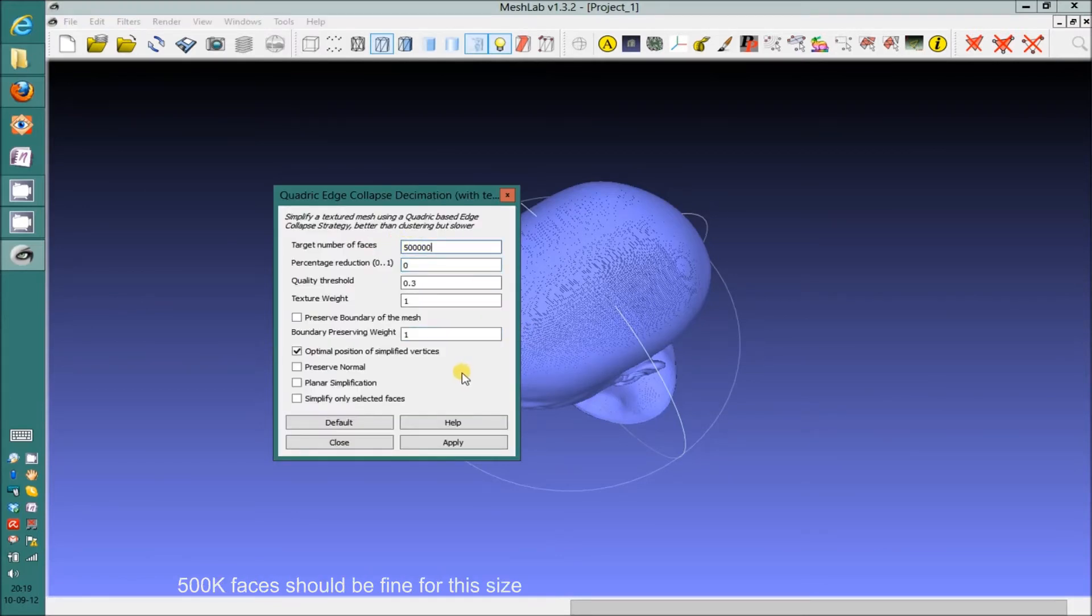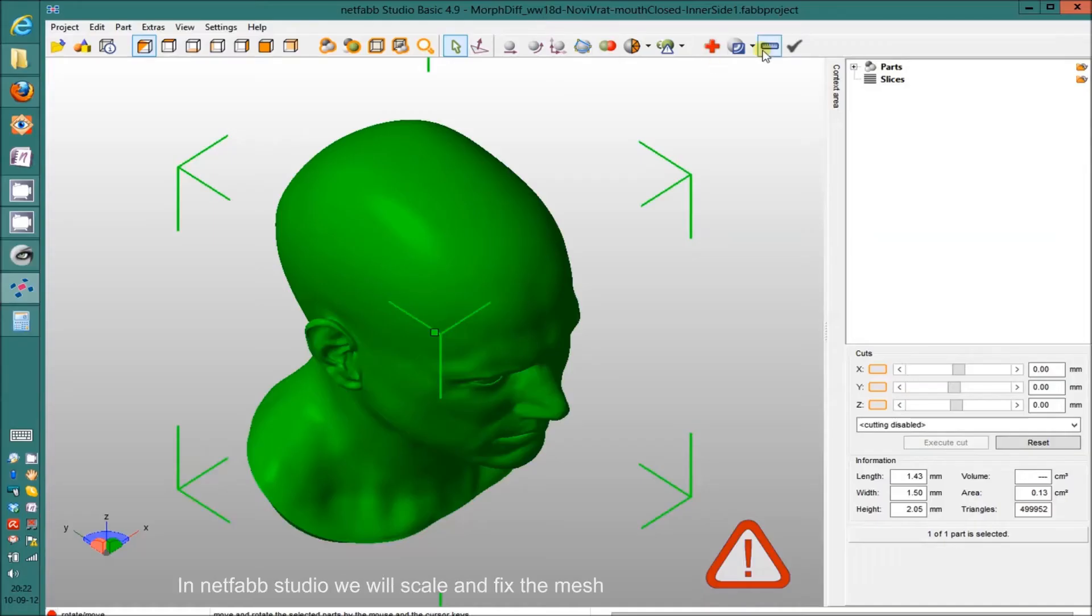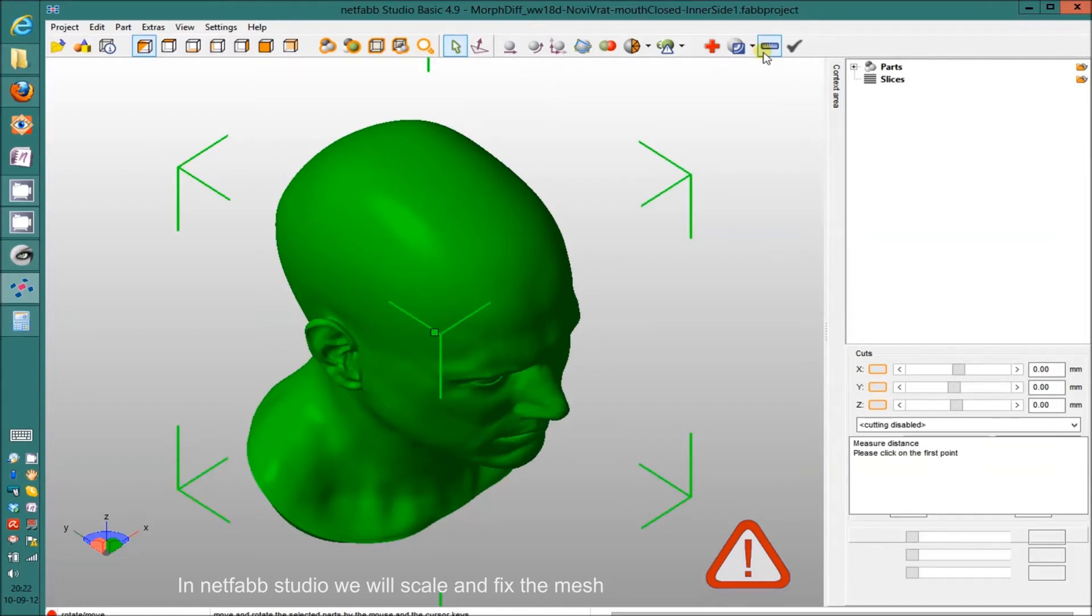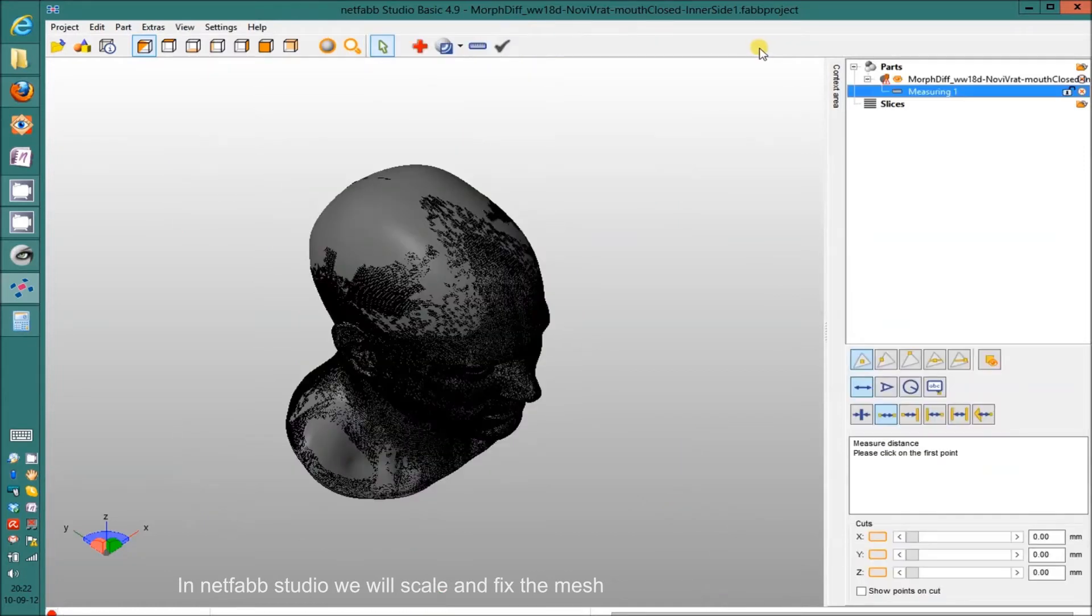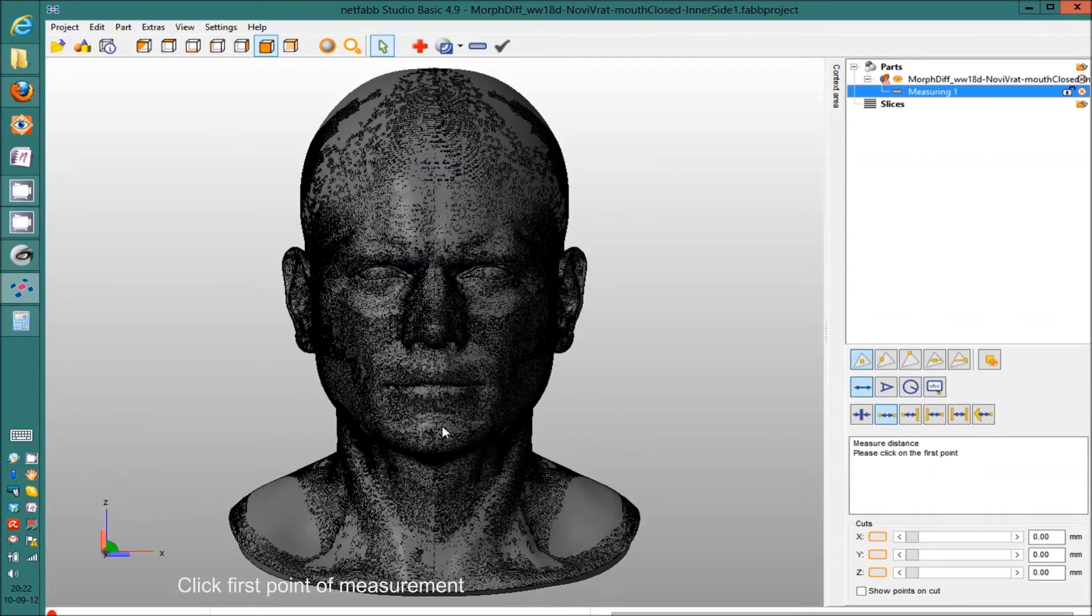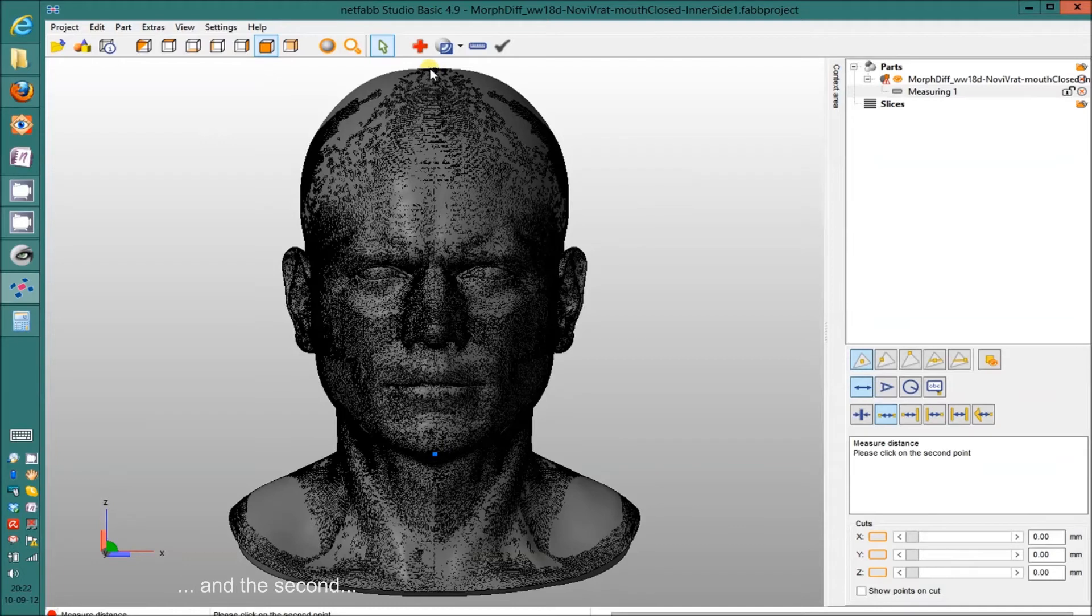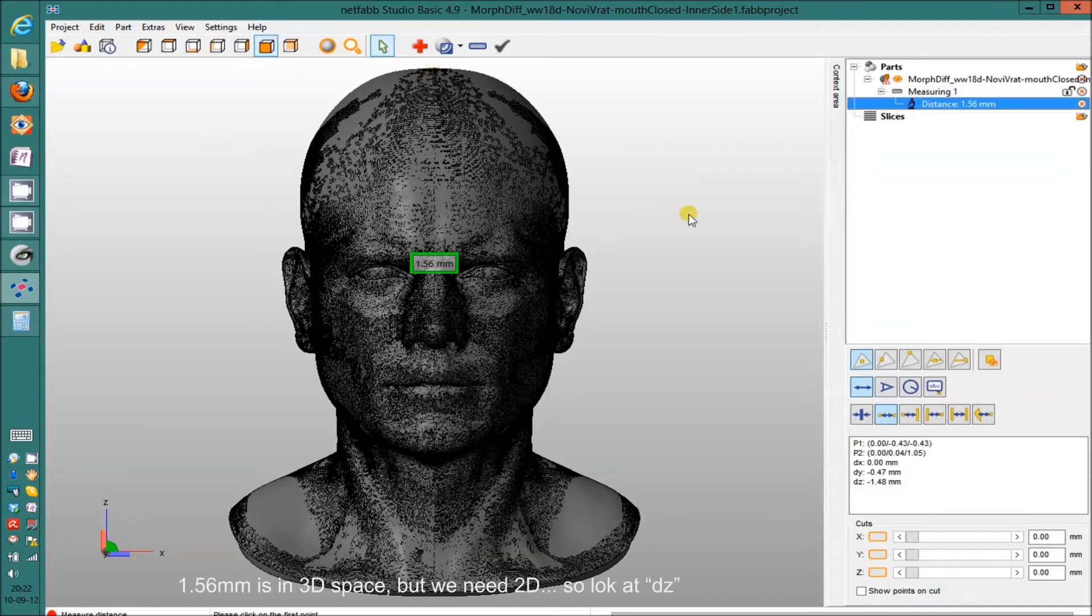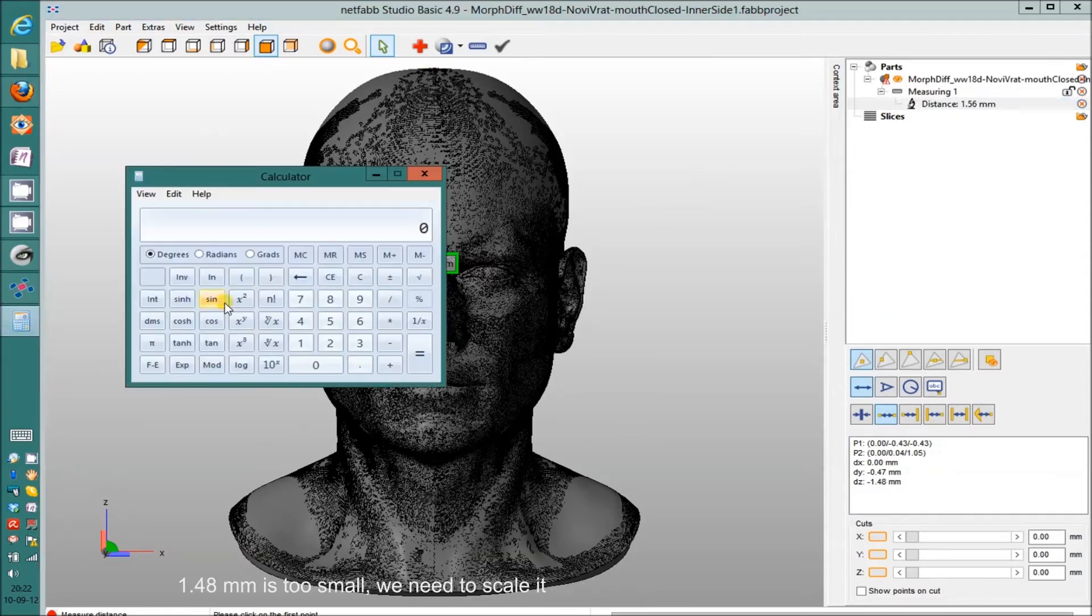Apply. Export it as OBJ and import it to NetFab. In NetFab, I'll have to scale the model. So the first thing I'm doing, I'm going to measure it. Currently, the height of the head is 1.56 millimeters diagonally. And by Z, it's 1.48. You have the formula on the screen how to scale it correctly.